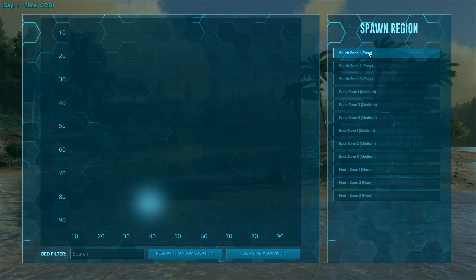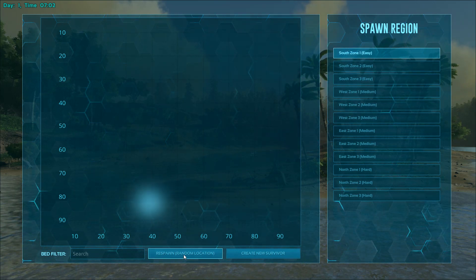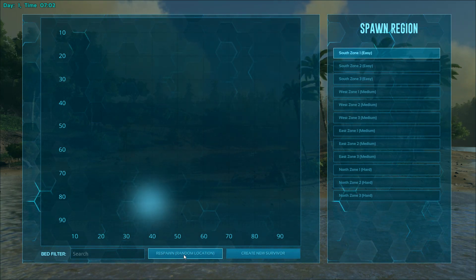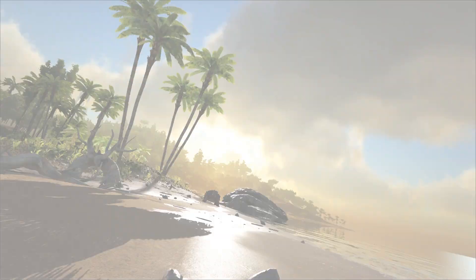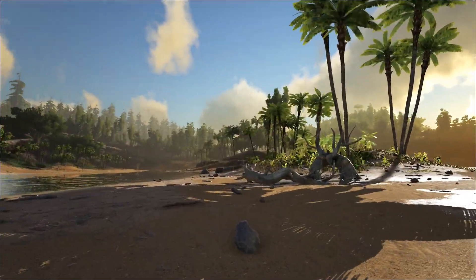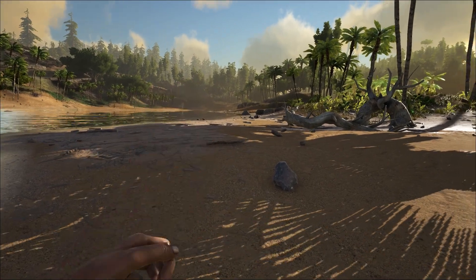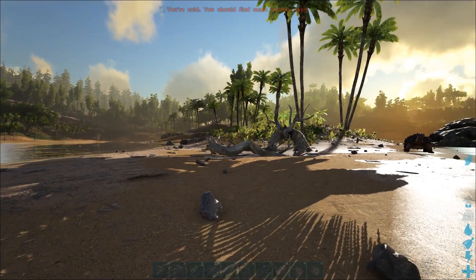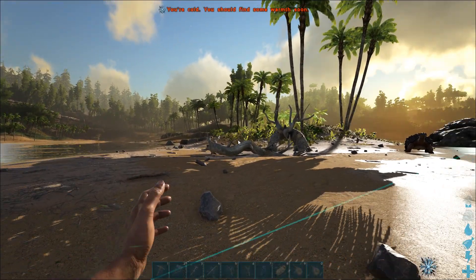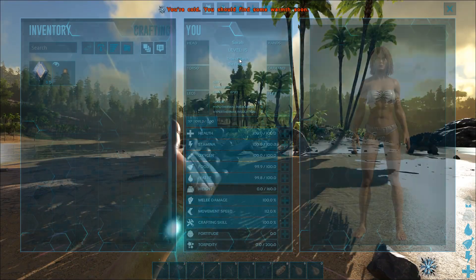You can see I've actually been asked to respawn, not to create a new survivor. I'm just going to select a zone and respawn. Here we are.